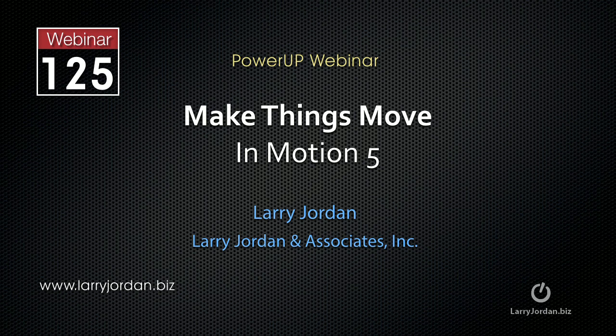This is an excerpt of a recent Power Up webinar taking a look at how to make things move in Motion 5.